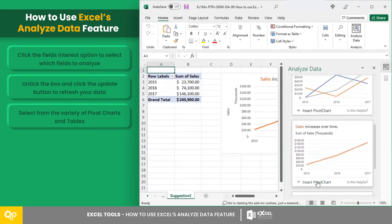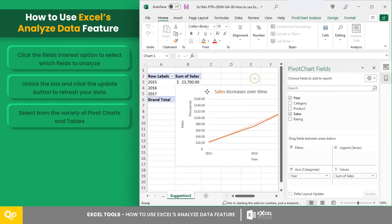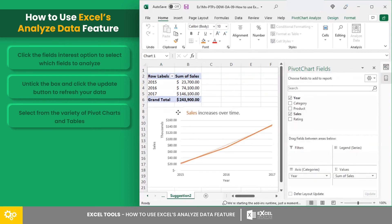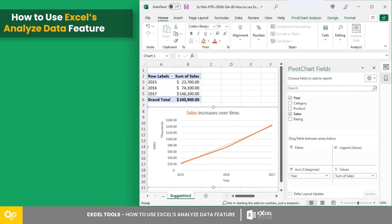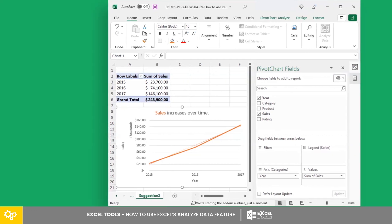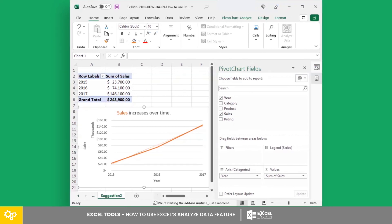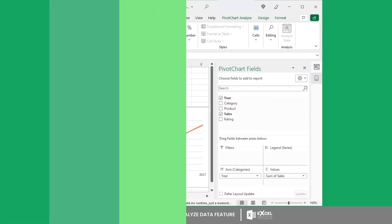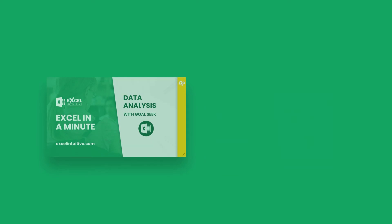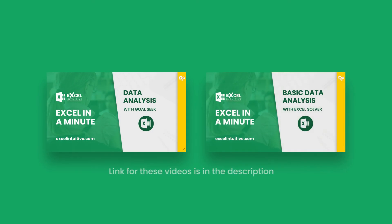And that wraps up this lesson. Should you have more questions on how to use the Analyze Data feature, hit us in the comment section. And if you find this lesson interesting, check out other data analysis tools such as Scenario Manager, Goal Seek, and Excel Solver.